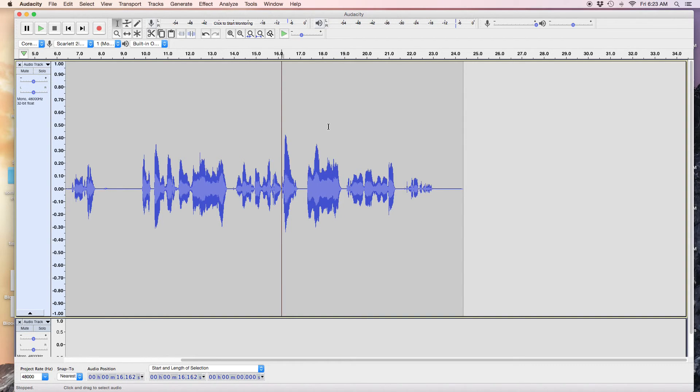So there you go, we have two separate tracks and they're now aligned together. Thanks for watching.